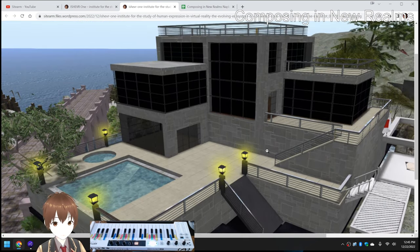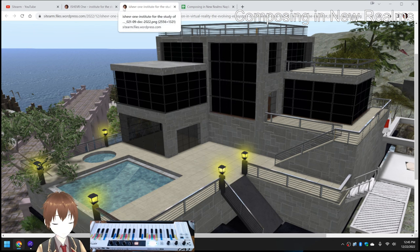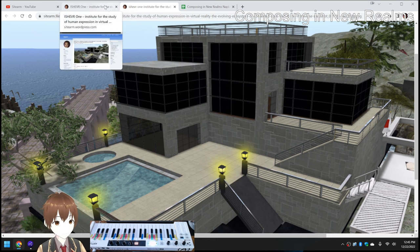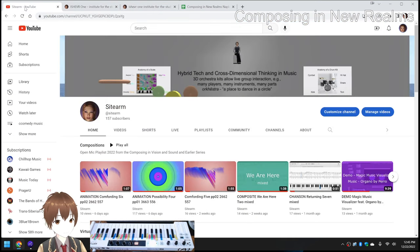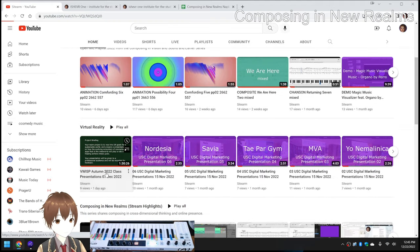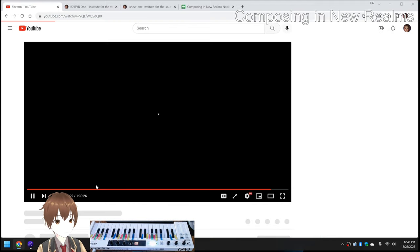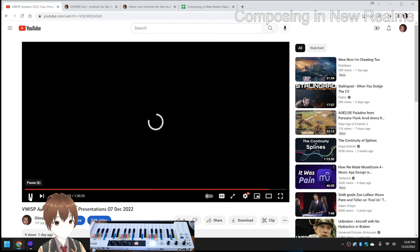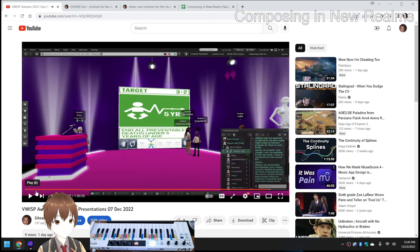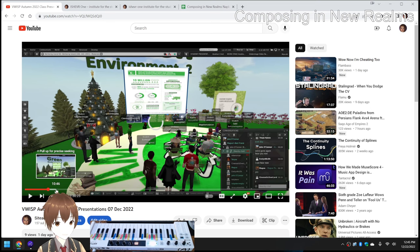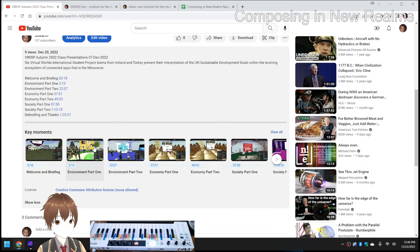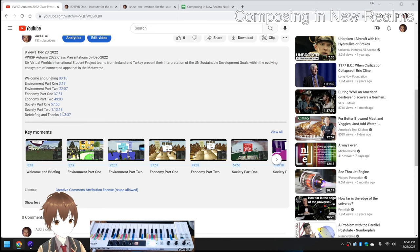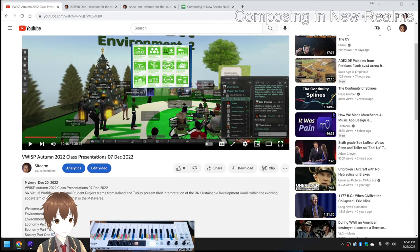So we can actually walk around in there in our in-world avatar. So that's available. And then also, we finished vid-editing the class presentations. And these all have captions on them now, and this has a full-blown timestamping. So that got done.